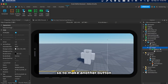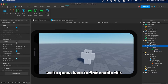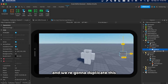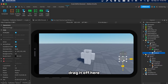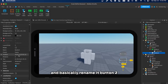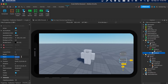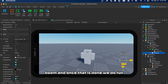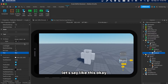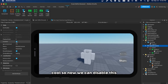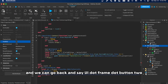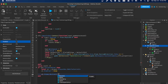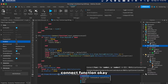We need a second button for running. Enable the UI visibility, duplicate Button1, drag it into position, rename it 'Button2', and set its text to 'Run'. Then disable visibility again and go back to the script — ui.Frame.Button2.MouseButton1Up:Connect(function).